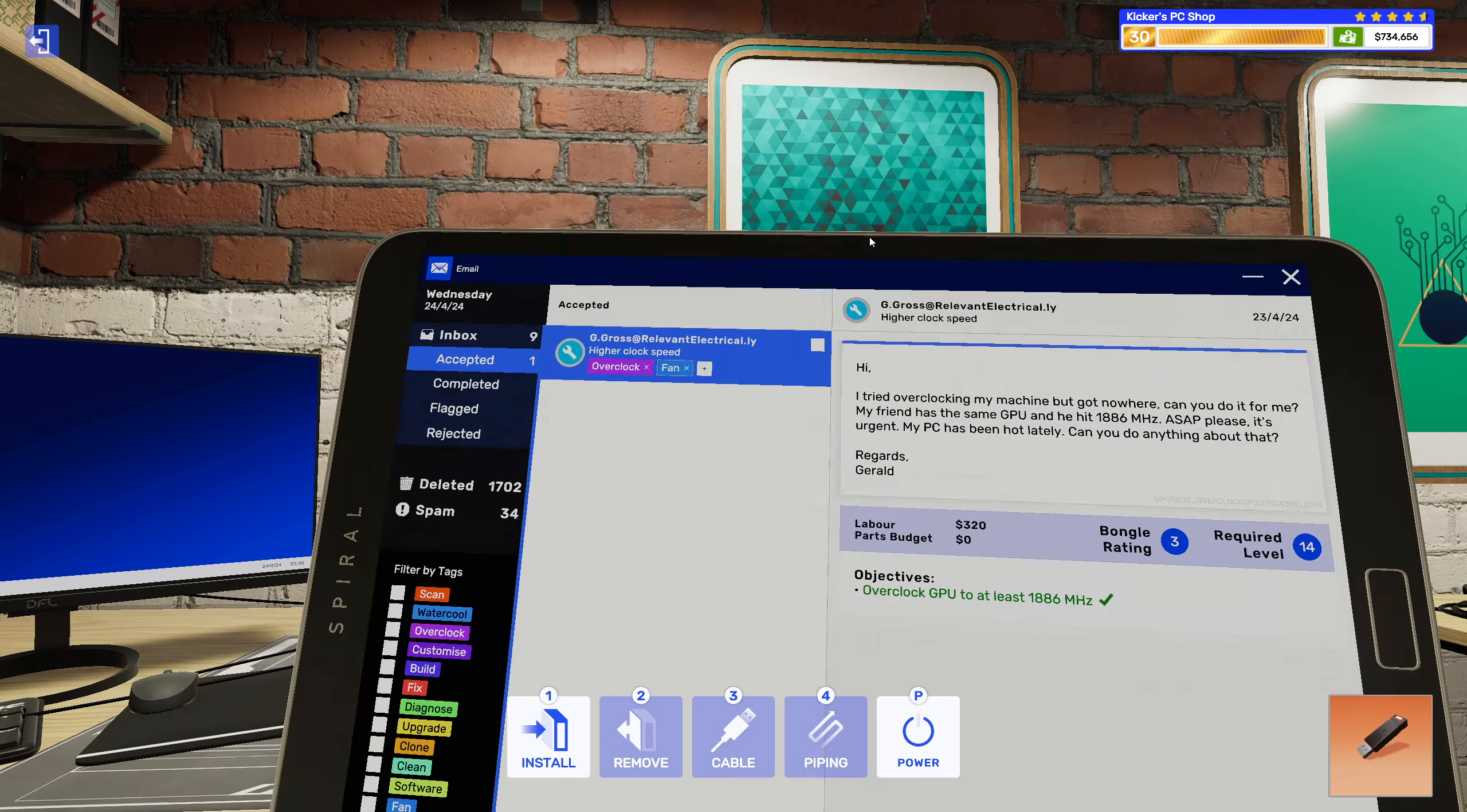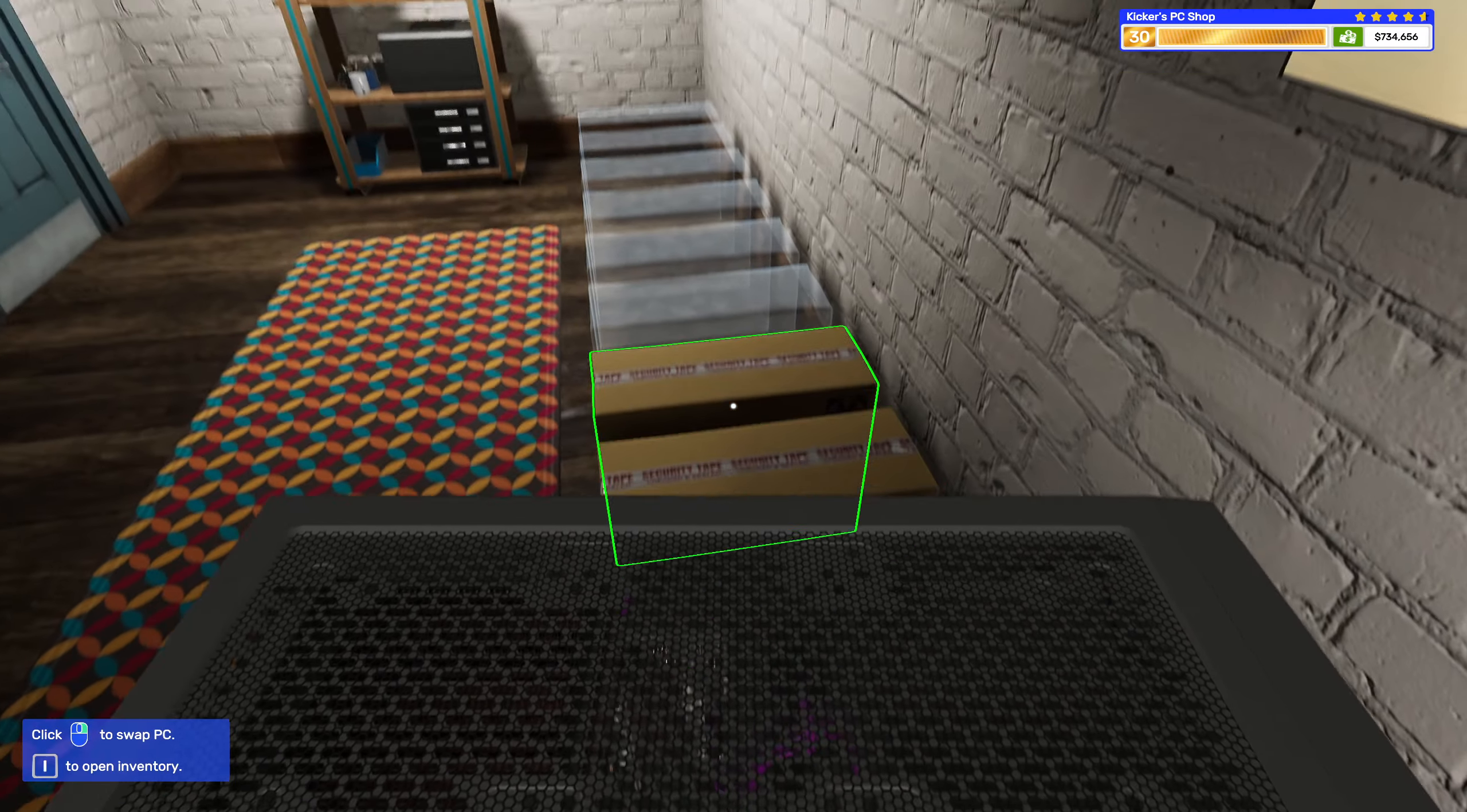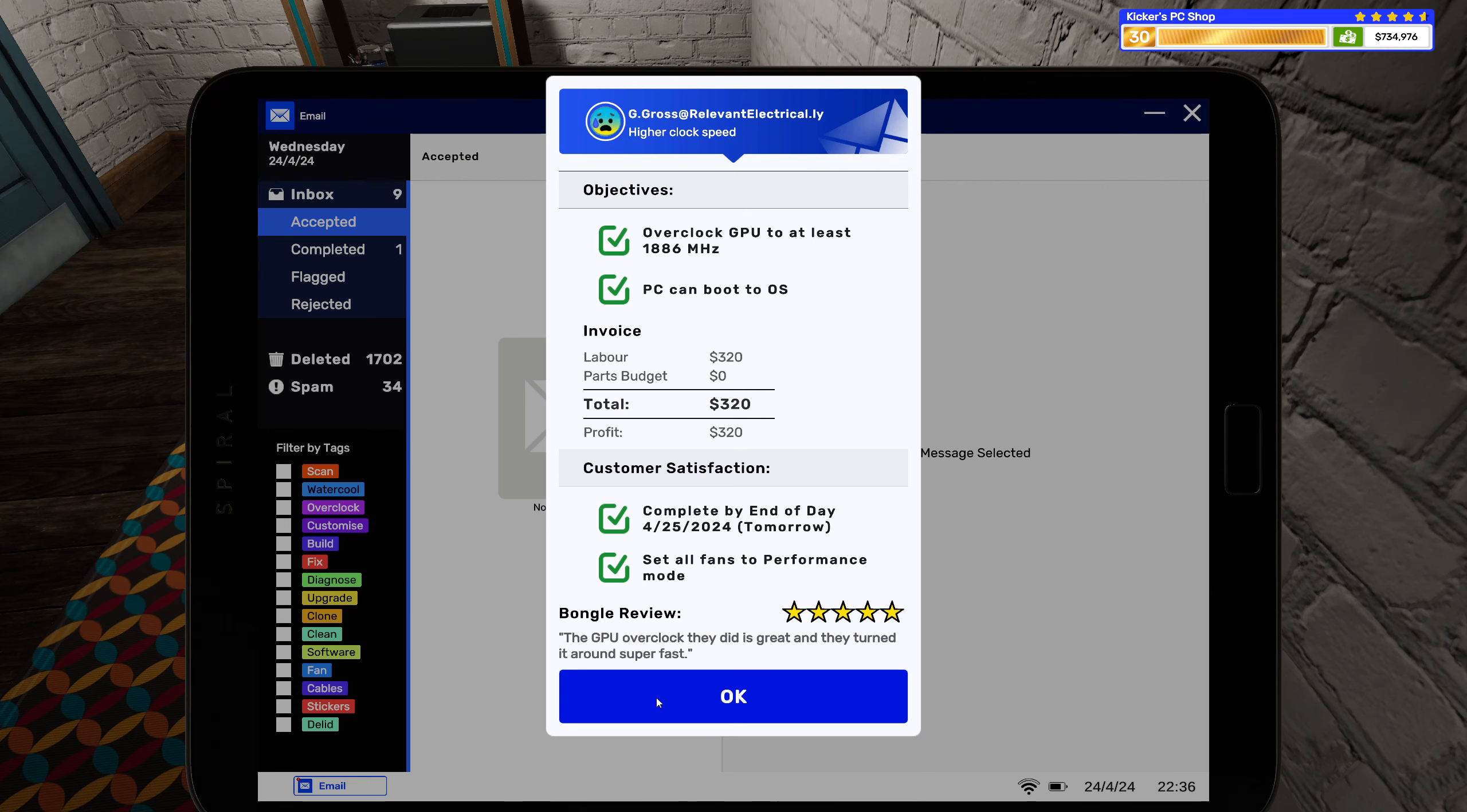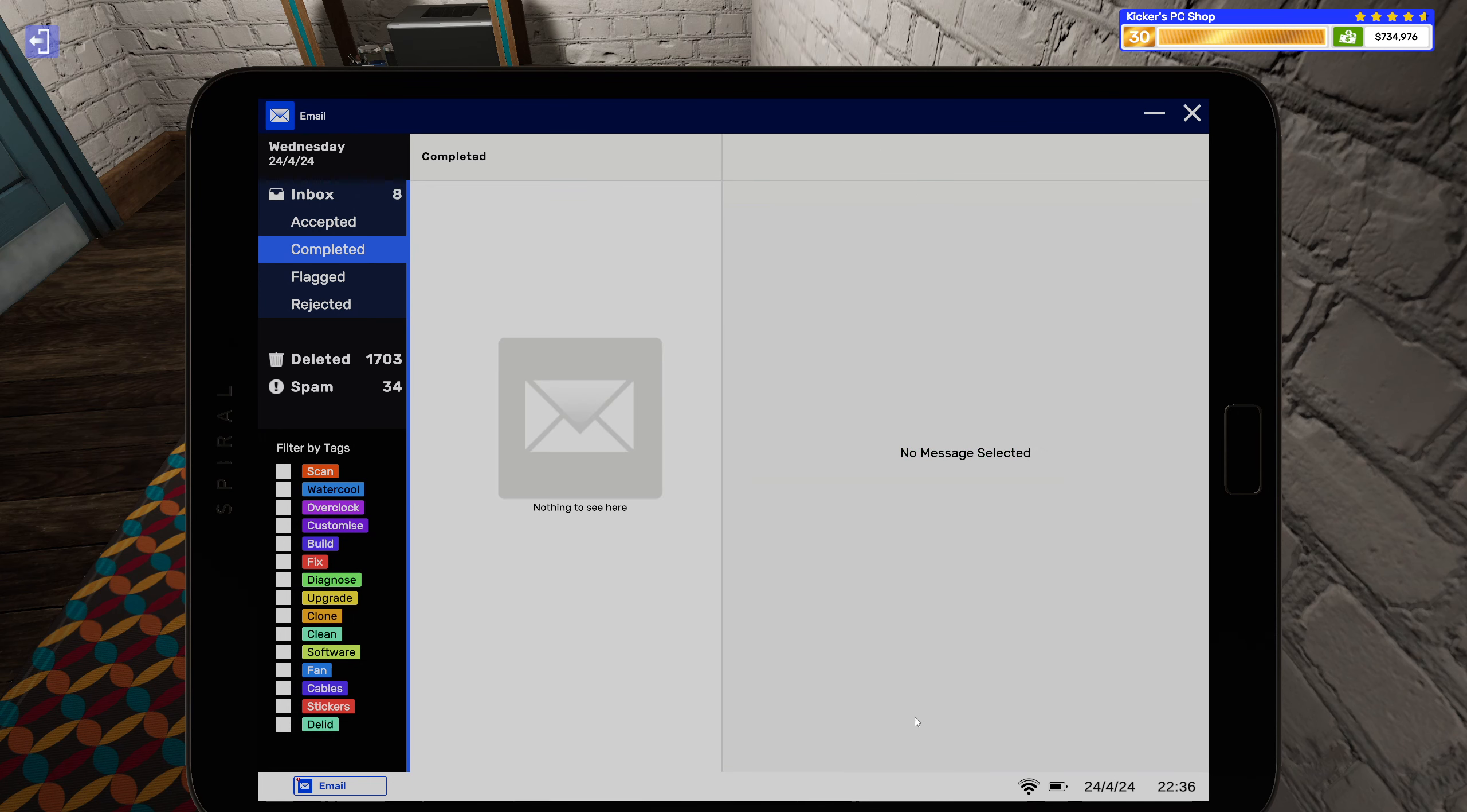Okay, that was a very fast job. The GPU overclock they did is great and they turned it around super fast. Of course we did, we're all about that speedy Gonzalez.